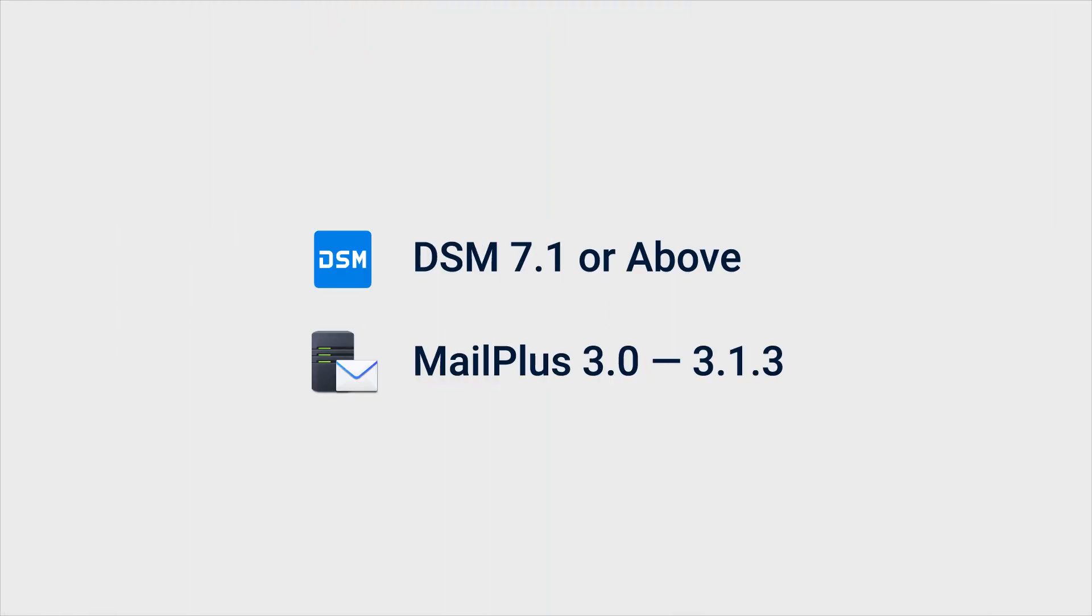Before you start, make sure that your Synology NAS is running DSM 7.1 or above, and MailPlus Server versions 3.0 to 3.1.3.